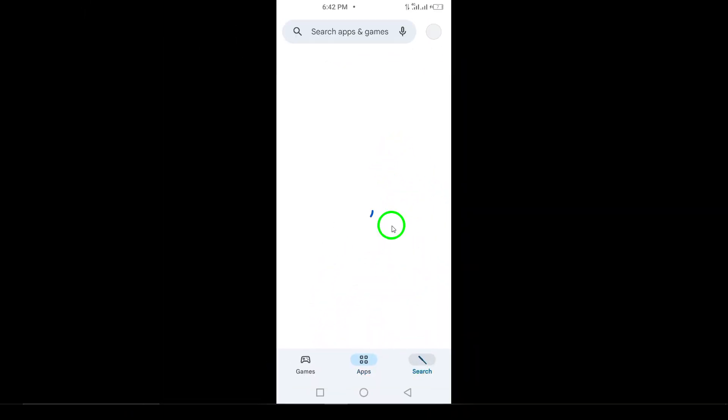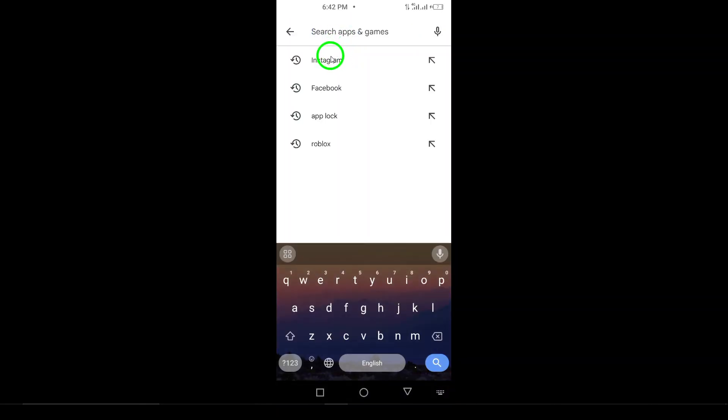For Step 2, type Instagram into the search bar at the top of the screen. This will bring up a list of apps related to Instagram.